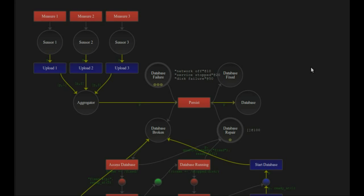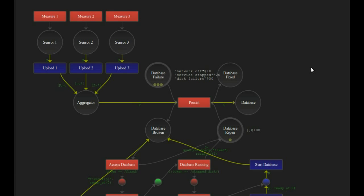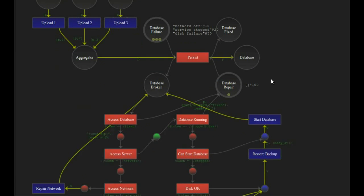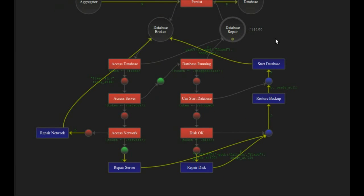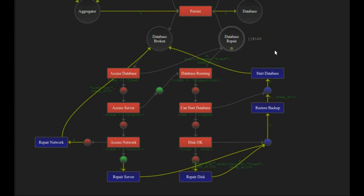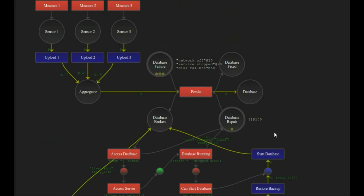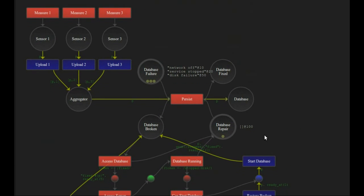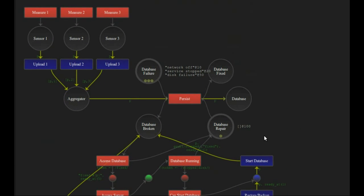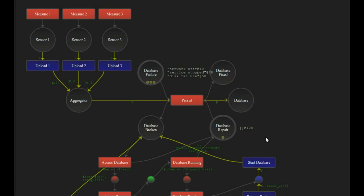I would like to show you how to build a network model and contingency plan from scratch. What we have on the screen at the moment is a relatively complex plan. The top of the screen here is the network model, and if I scroll down, here is the contingency plan.